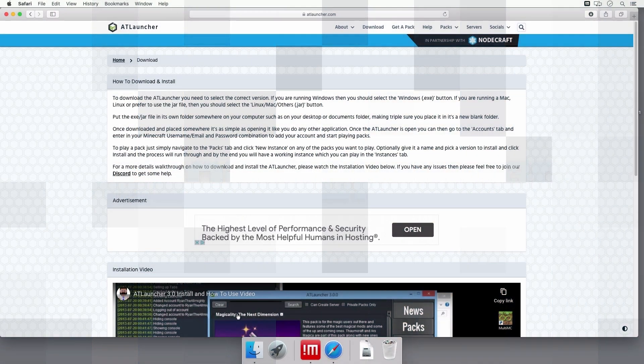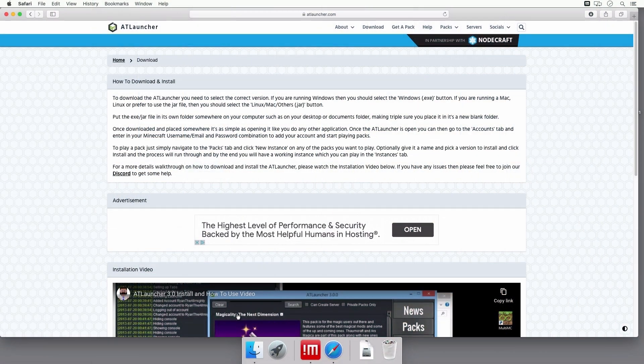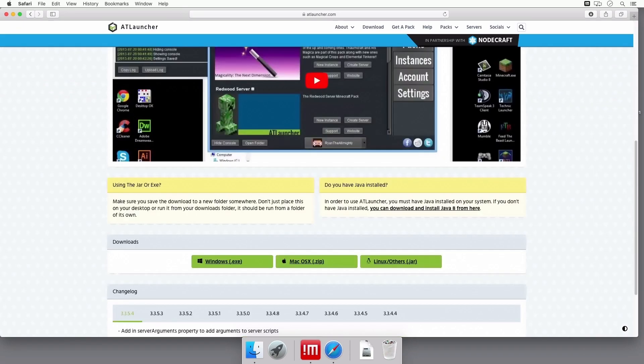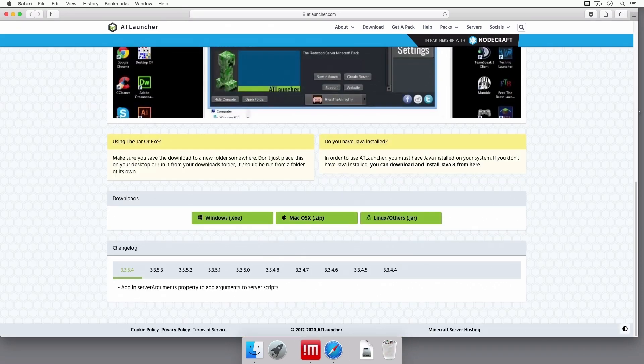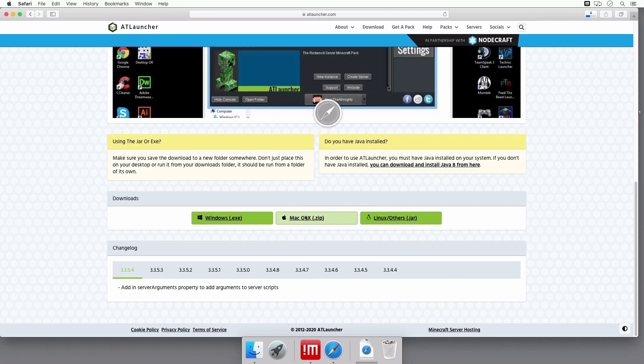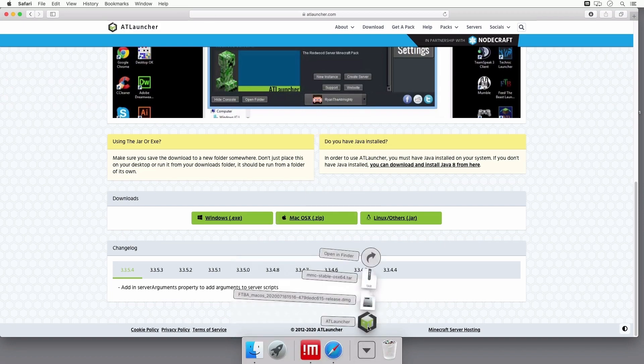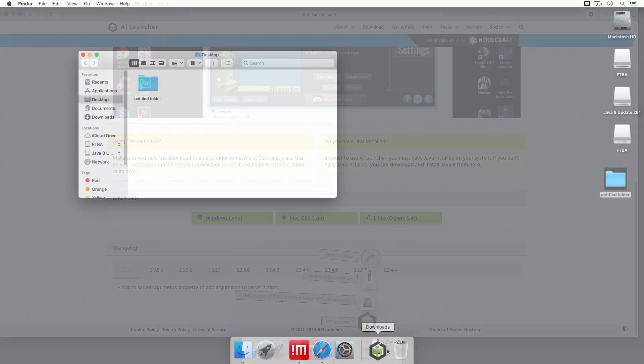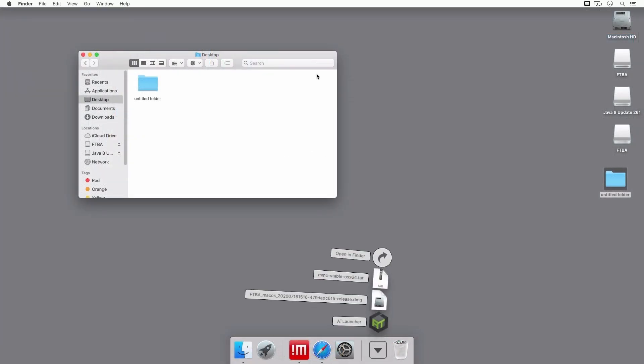Click on Mac OS X zip under the Downloads section on their website. It may ask if you want to allow downloads from the AT Launcher. If so, click Yes. For this download, you'll need to create a separate folder, so you can create one on your desktop.